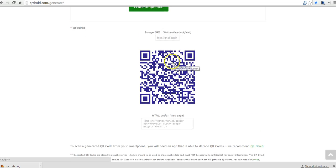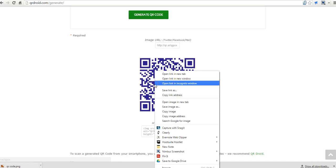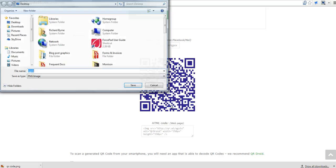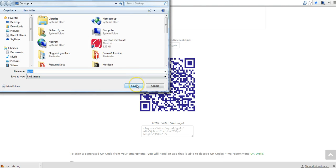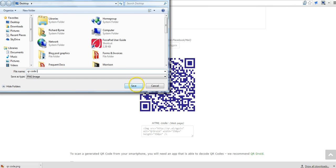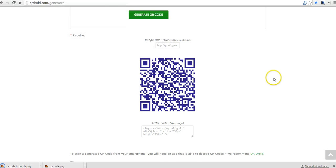And now you have that QR code. You can see there's an HTML code to put it in your blog post. You can also just right-click and save the image as. I'm going to call it QR code in purple. And save it that way.